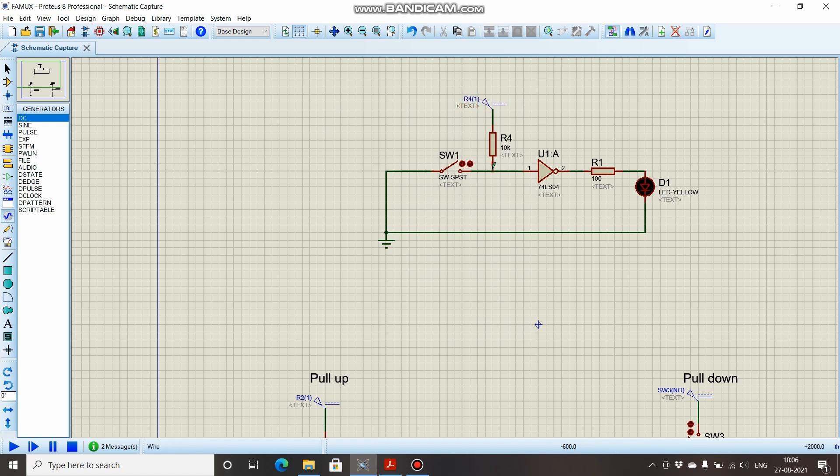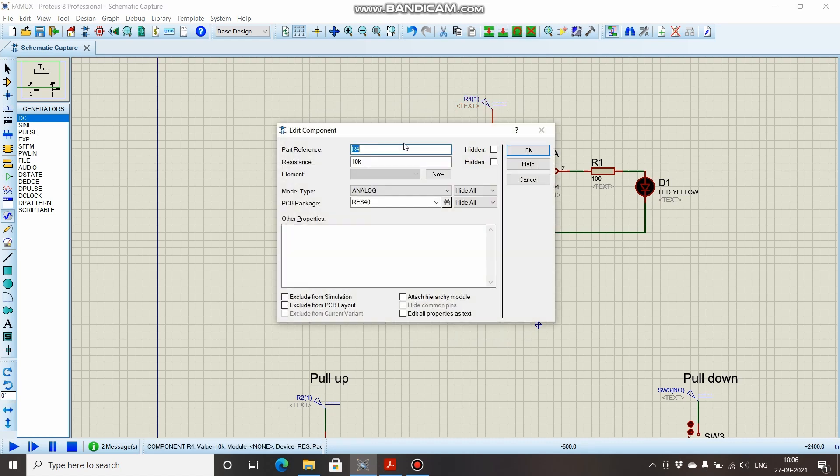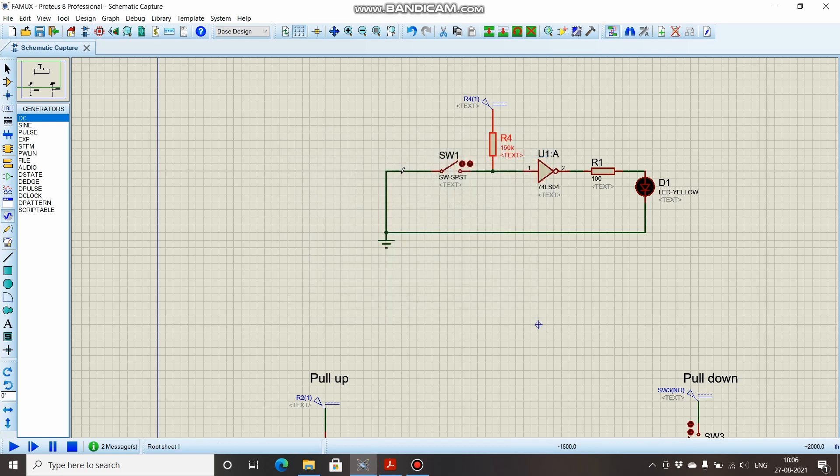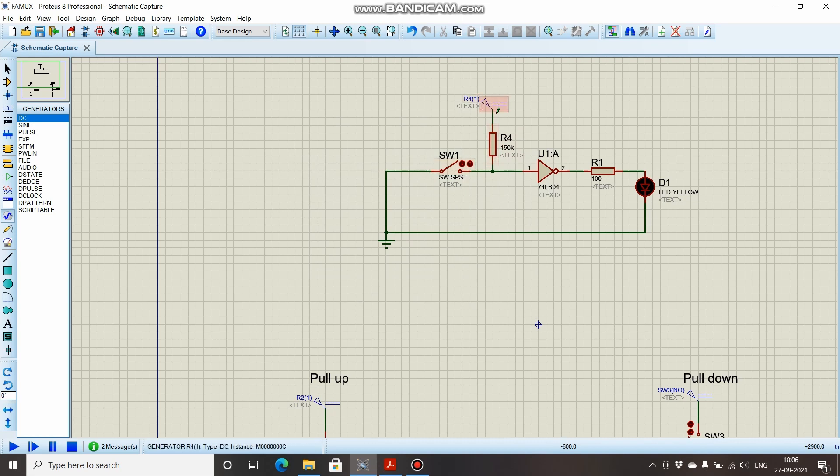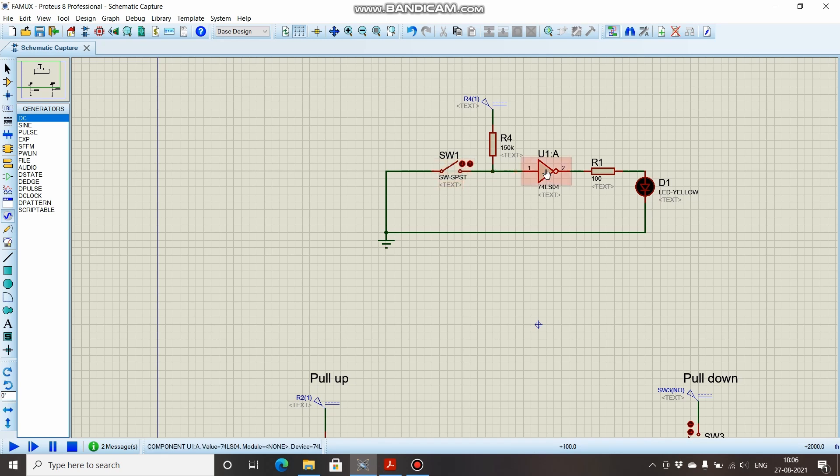We had calculated the value for this pull-up resistor to be 150k, so 150k. And yes, now when this wire is floating, this means that plus 5 volts is applied. And when this switch has been closed, when connection has been established, it means that the gate is receiving logic zero.